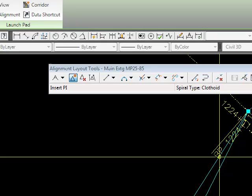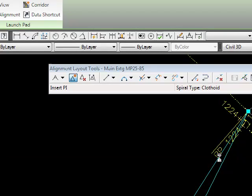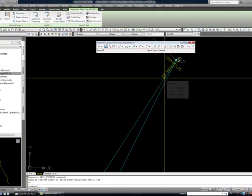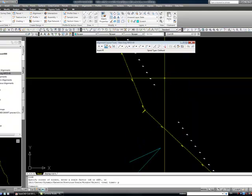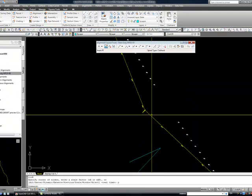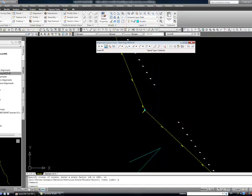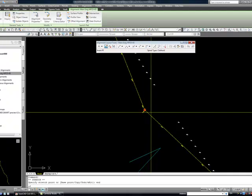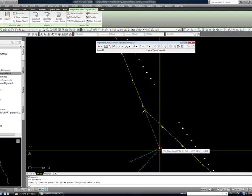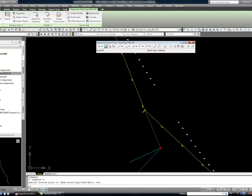I'm going to zoom to the end of this line. Now what I did is stretch that point to this scratch line work. Then I grab it again and grab the triangle, which is the PI, and bring it over here.